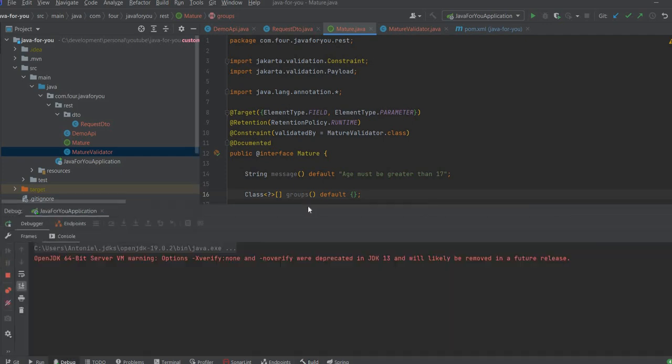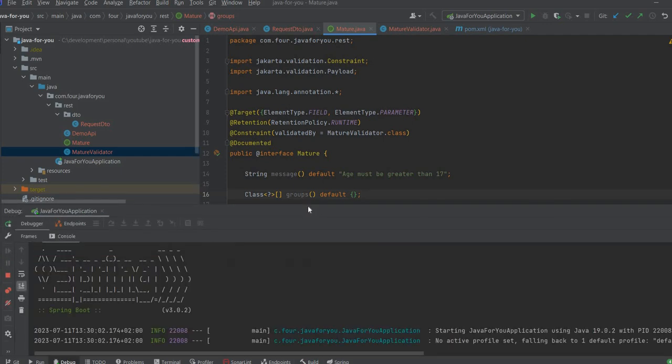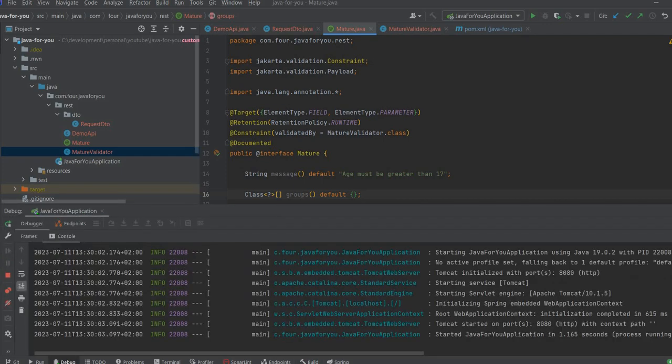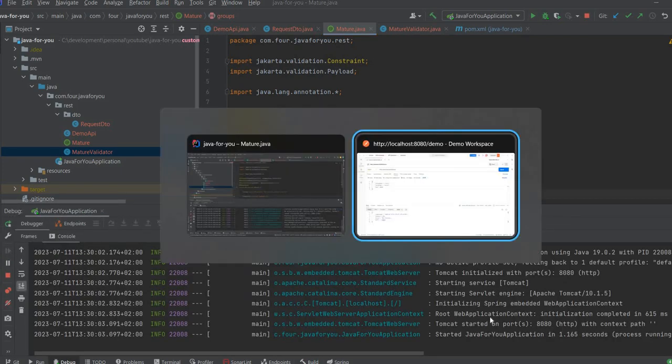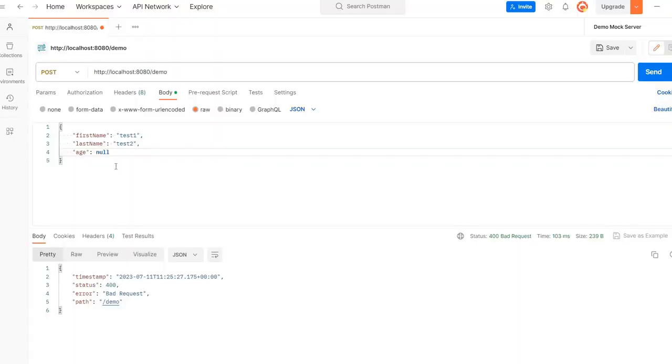So let's run the project. So we started. So with null we will have.